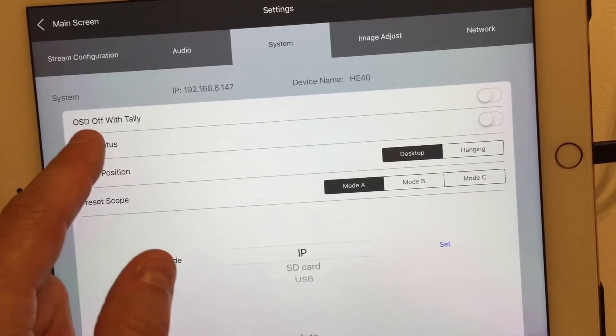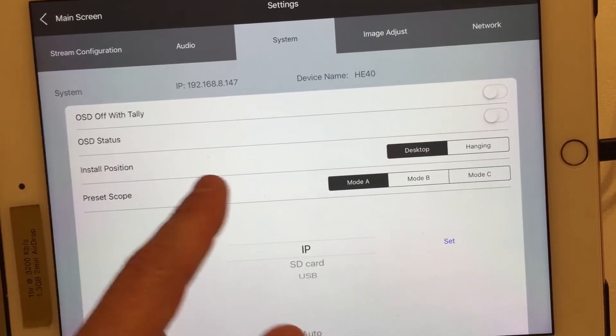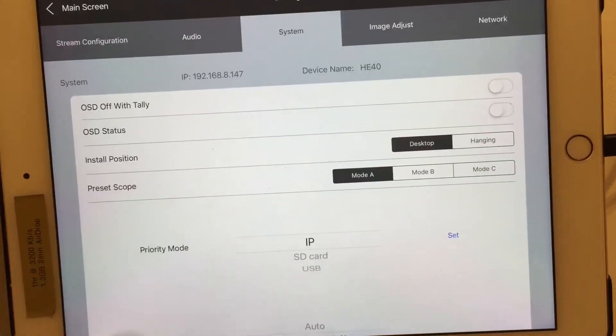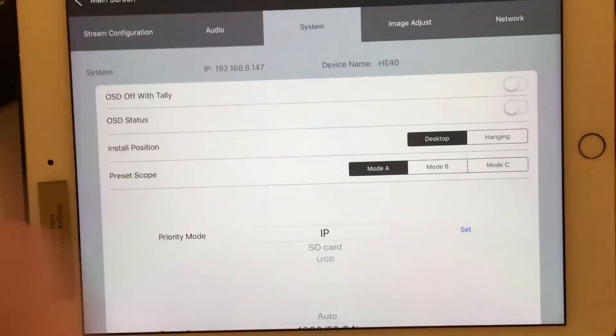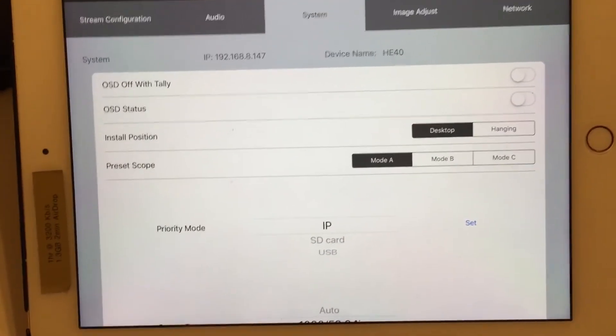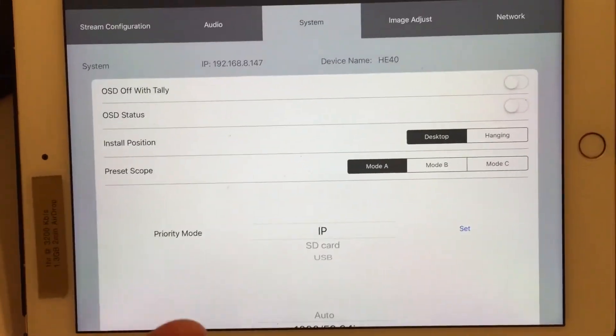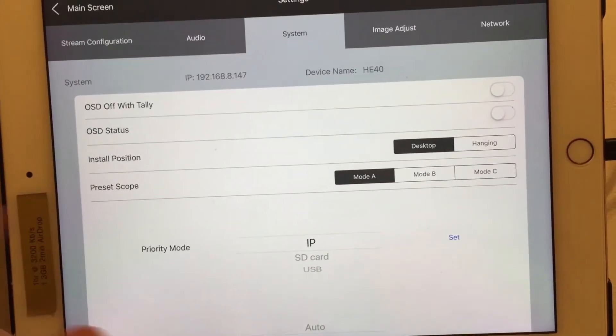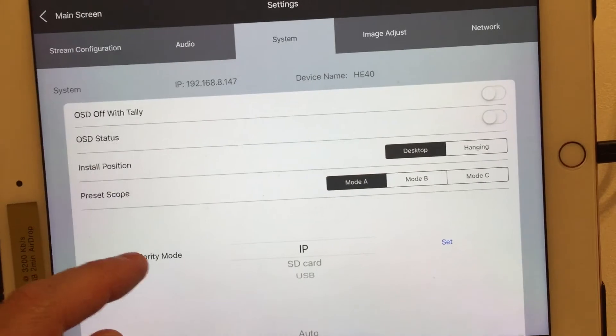The system, you want the on-screen display. Do you want a tally? Do you want the camera to indicate when it's live and when it's not? Where you just want people to not know it's there? That's very important.